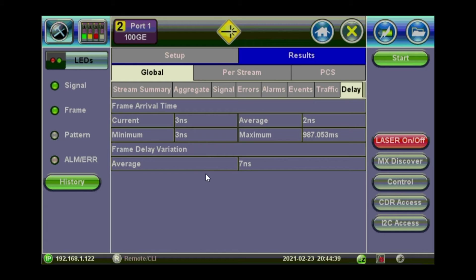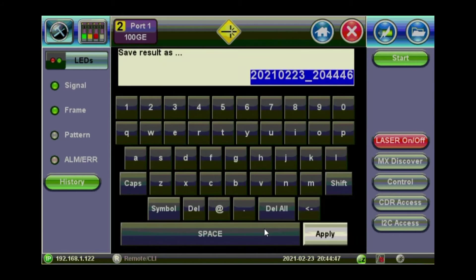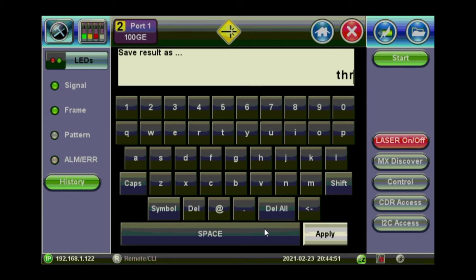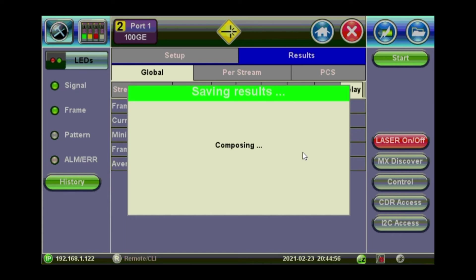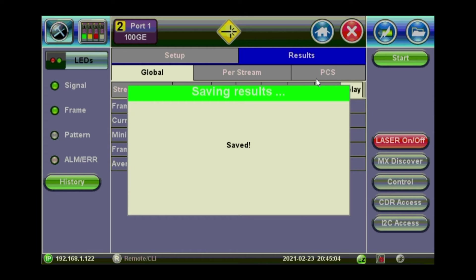Now if you want to save these measurements, just press on the save button. You will see on your browser or on your main screen of the display of the unit. So I'll call this one throughput 100GB. And apply. And it will be saved. Later on we will see the list of results and the files we got. So that's for the throughput.